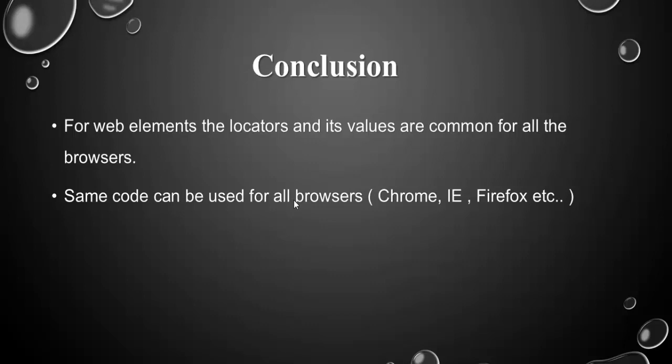So the same code can be used for all the browsers even Opera Safari and so on. That's the end of this video. Thanks for watching. Happy learning.